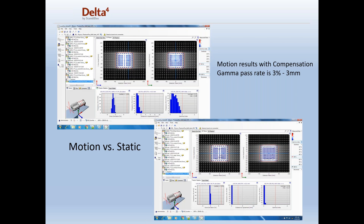We can move the phantom according to a 4D image set and track the motion of a tumor as it's happening within the human body. And if you have a treatment delivery system that can deliver a plan with motion, these are the perfect tools for studying it.